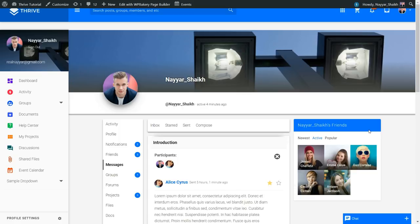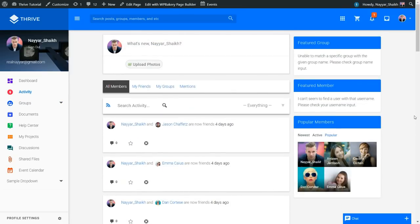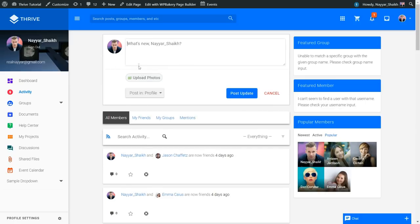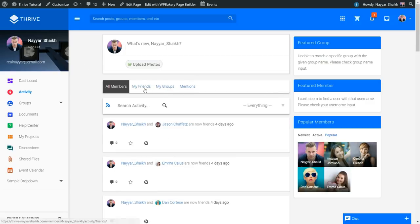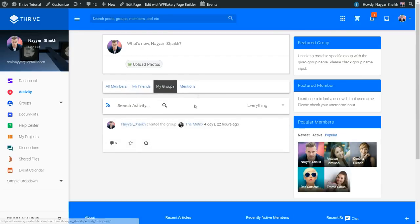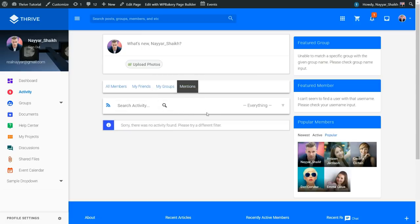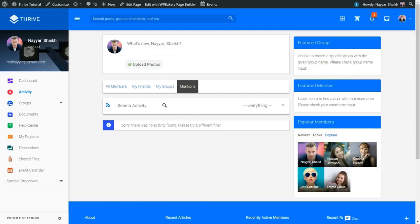Now let's see how the activity page looks. This is the activity page — you can set it as the home page. You can upload a photo, update your status, or cancel. You can filter activity by all members, by your friends, by the groups you are in, or by mentions of your username. On the right side we have the featured group, featured members, and popular members. There are also events and posts pages.